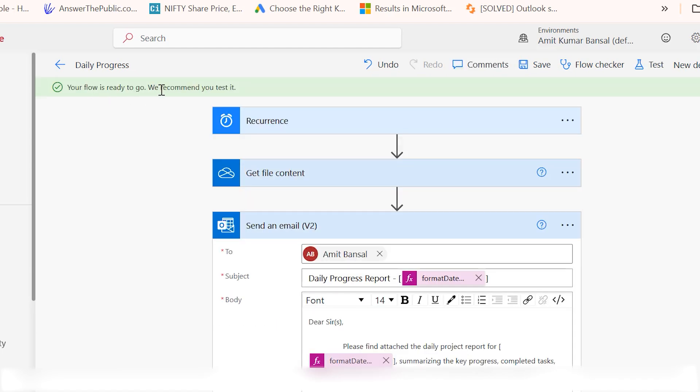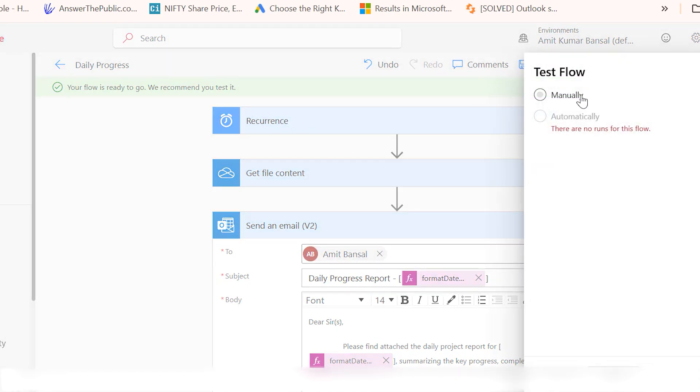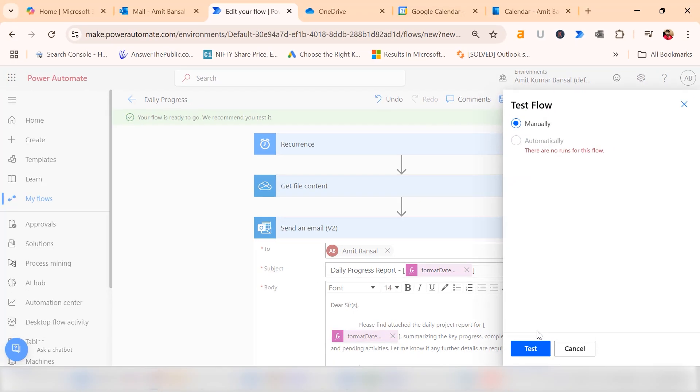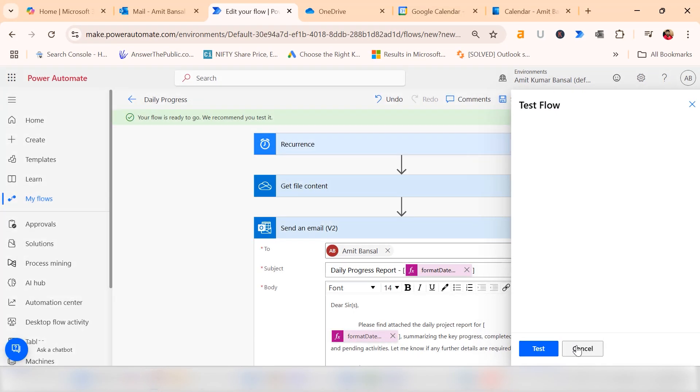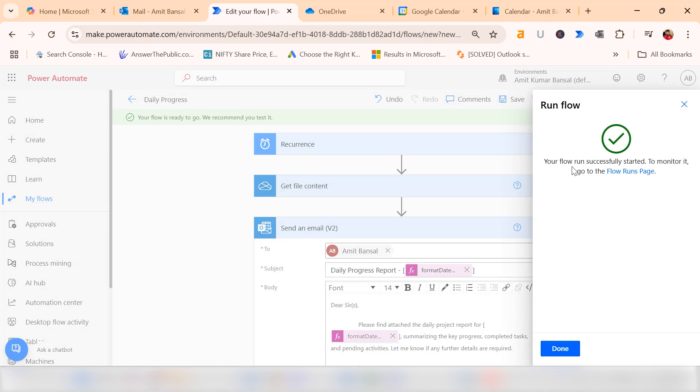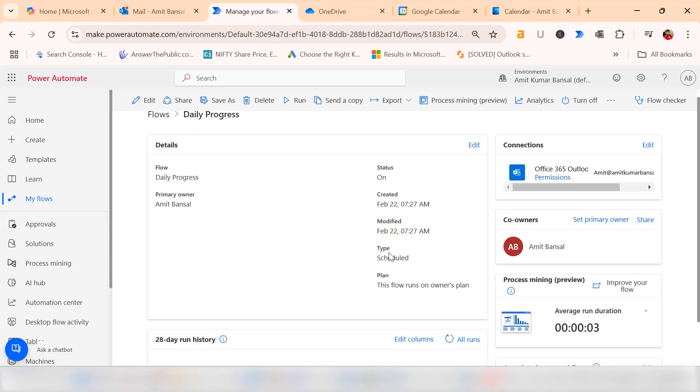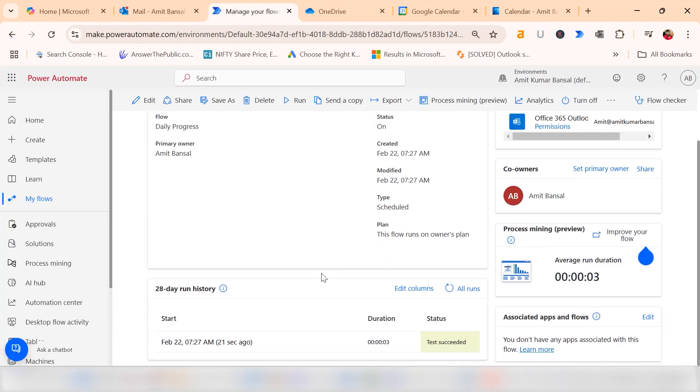We recommend you test it. To test the flow, you can manually trigger it to ensure it works as expected. Click on test, click on manual, hit test and you will see run flow. Your flow run successfully started. To monitor it, go to the flow run page. Go back and you will see the 28 days run history, current date, and this flow tested successfully.